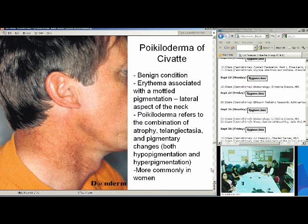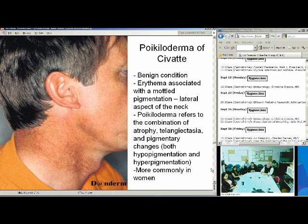Next is Poikiloderma of Civatte. You may have seen this on patients — it's really benign, may itch a little bit. It's an erythema associated with mottled pigmentation on the lateral aspects of the neck. Poikiloderma refers to a combination of atrophy, telangiectasia, and pigmentary changes — both hyper- and areas of hypopigmentation. Despite the photo, it's actually more common in women, just like rosacea.